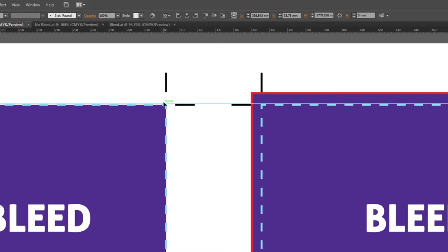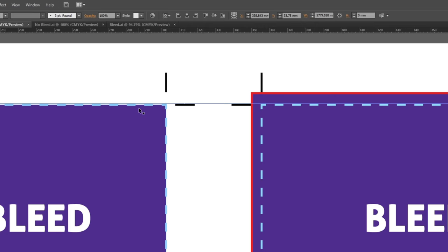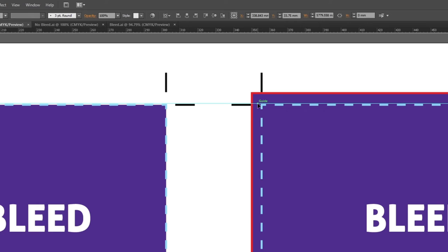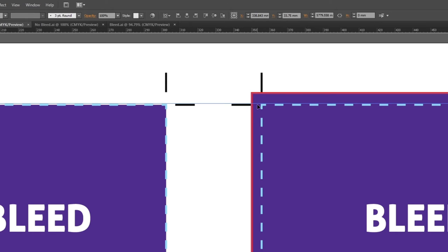This issue is why we always are using bleed when we are going to print a design. Even if the design isn't going all the way to the edge like this purple background right here, just use bleed anyway - it doesn't hurt. Now let's go to the right side to see what happens when we are using bleed. As you can see, even though we are cropping a little bit over the crop mark, we will still get a purple background all the way to the edge.